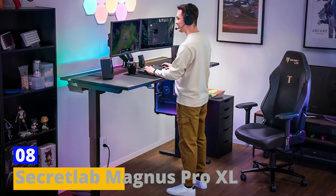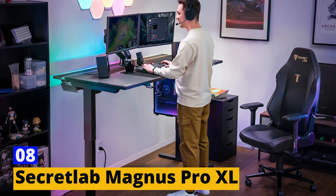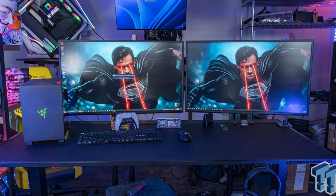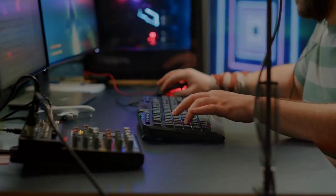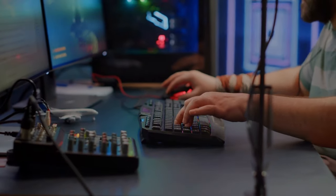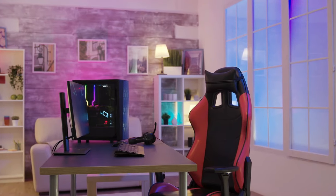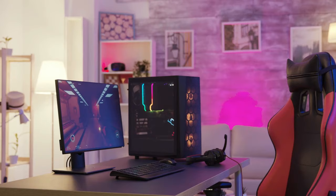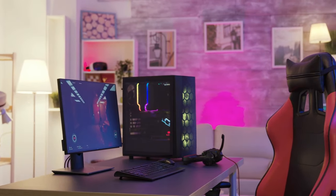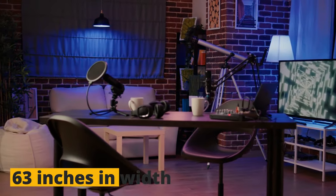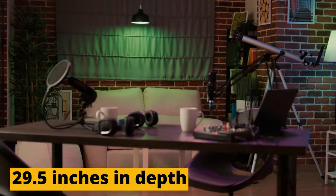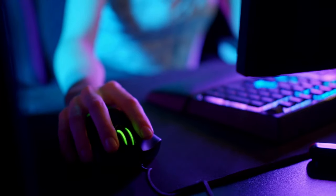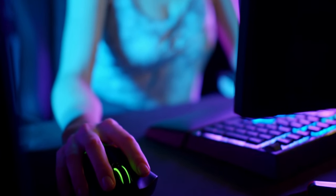Number 8. Secretlab Magnus Pro XL. The Secretlab Magnus Pro XL is a gaming desk specifically designed to complement Secretlab's gaming chairs. This desk features a sleek and minimalist design, with a focus on providing a spacious and ergonomic gaming surface. It measures 63 inches in width, 29.5 inches in depth, and 29 inches in height, offering ample room for your gaming peripherals and monitors.